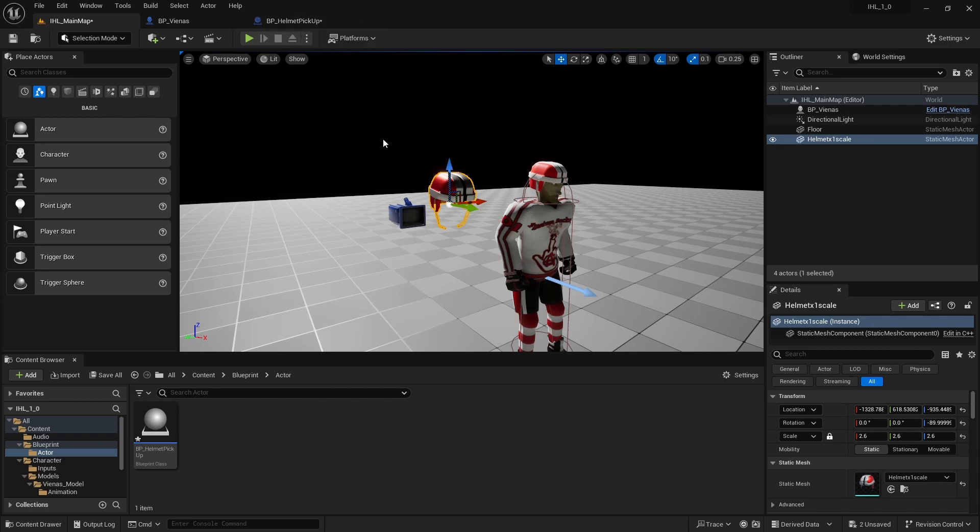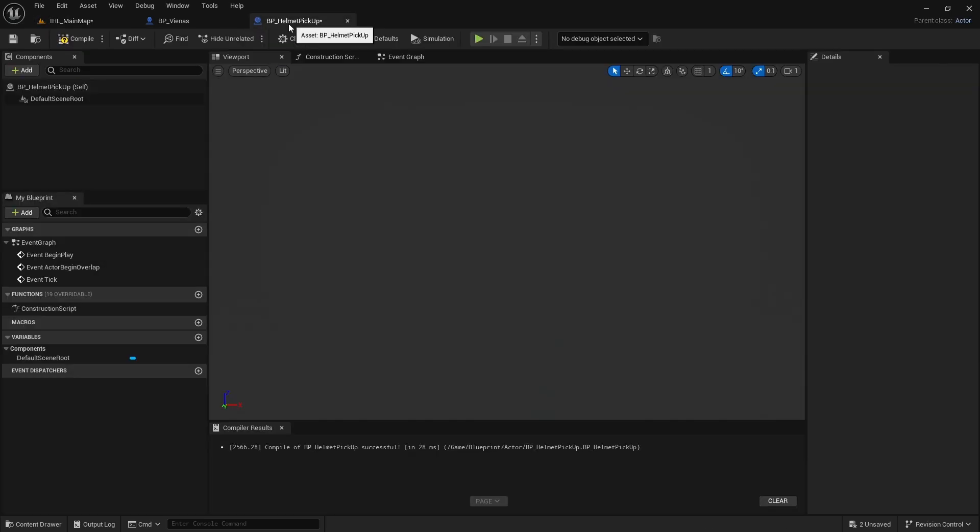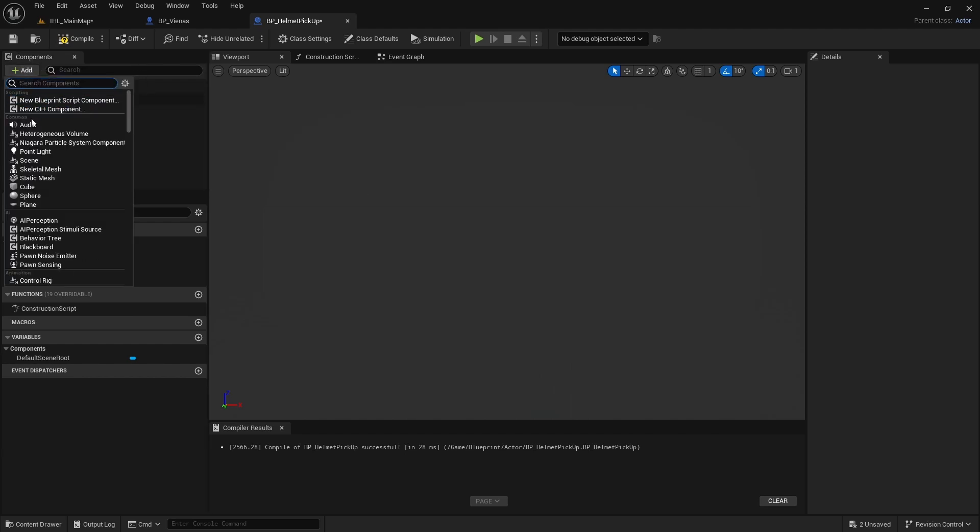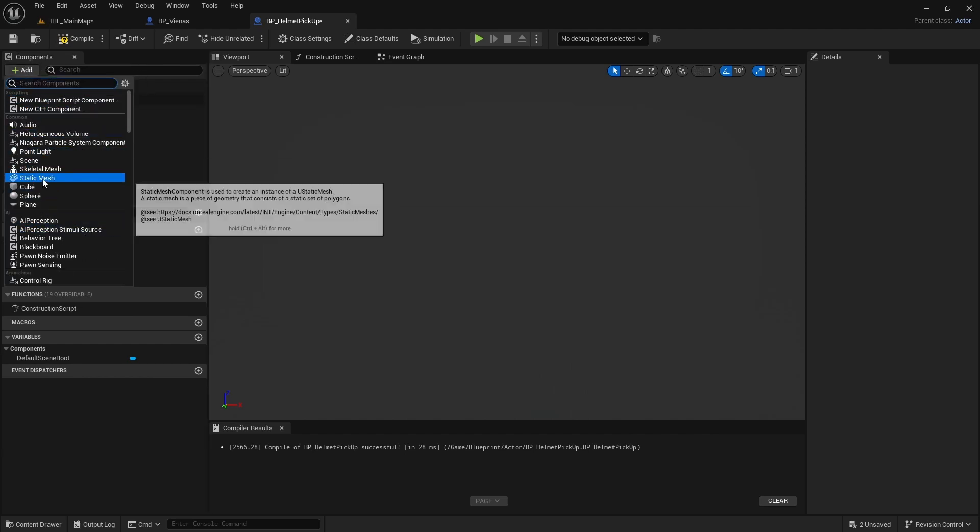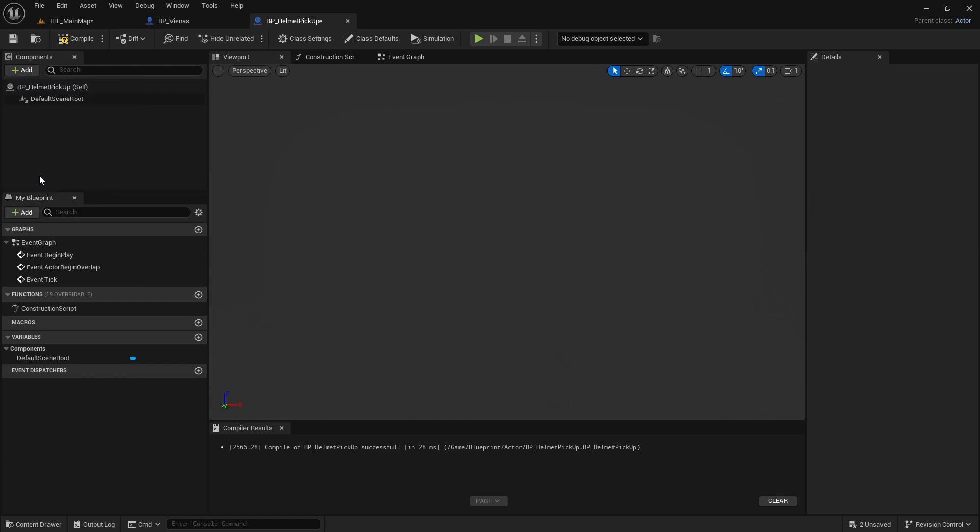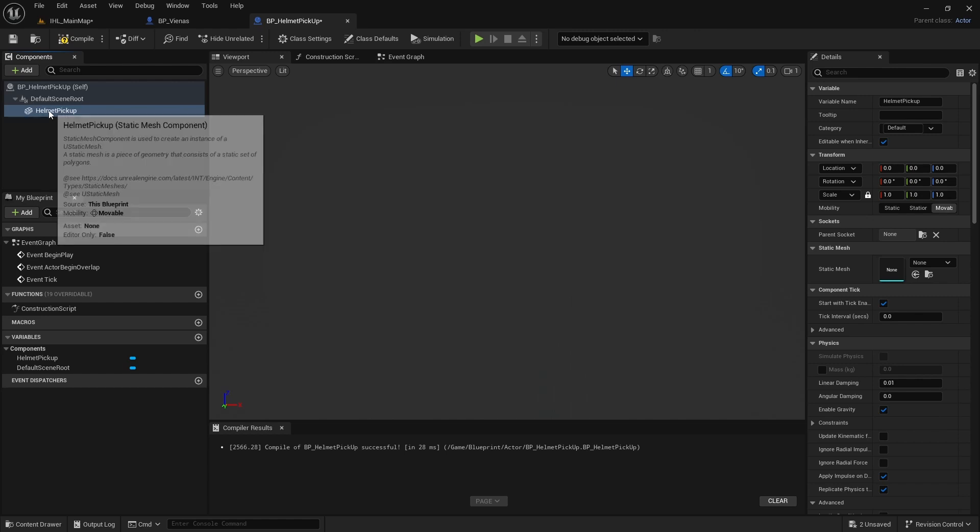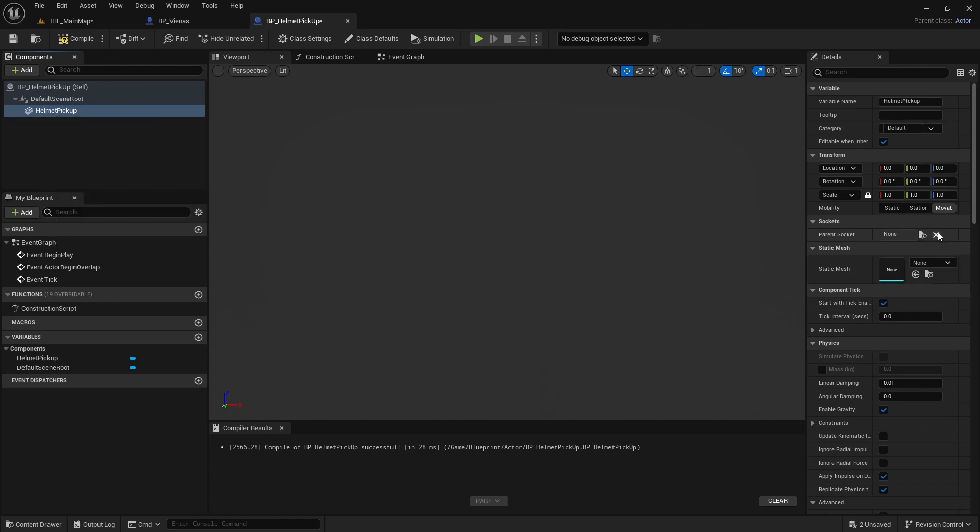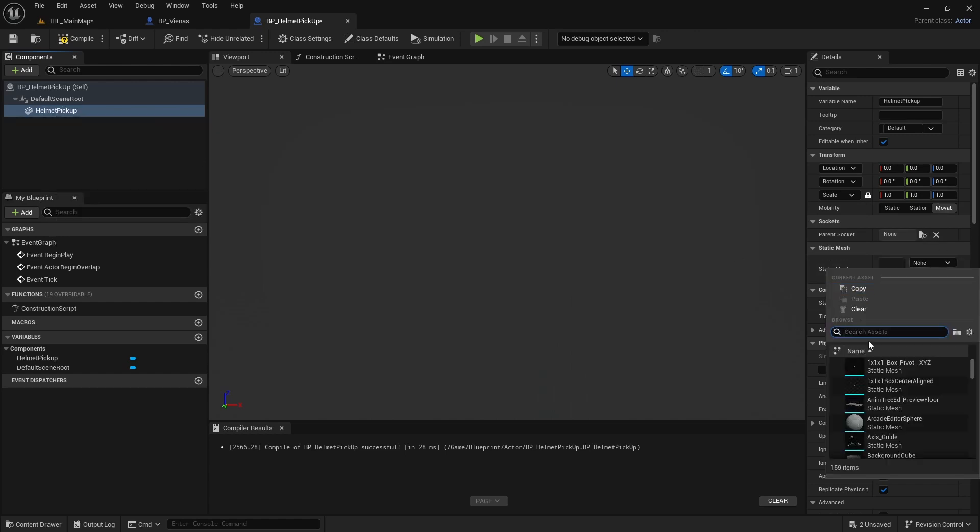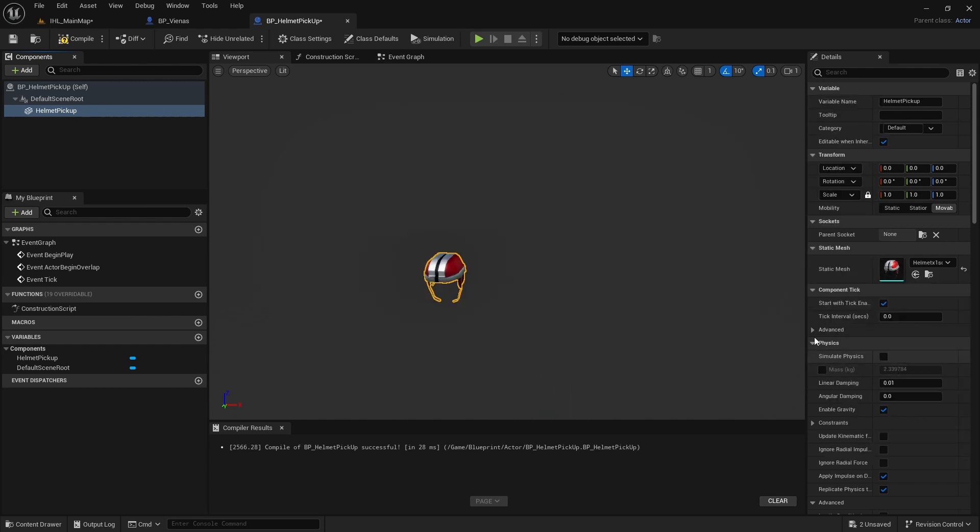But then I created this as a pickup and created a blueprint for it. To use it in the blueprint menu, we have to import it. I'll call this helmet pickup and I will select my mesh. This one. And as we can see, the pivot point is not where it should be.